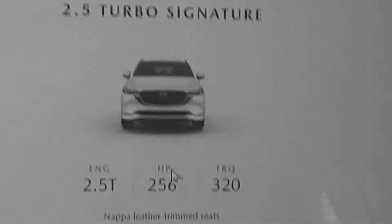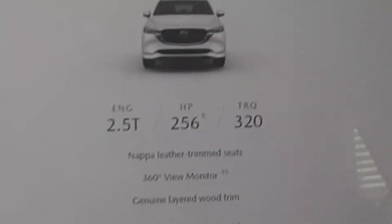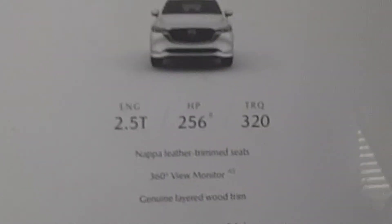The next one is the 2.5S Carbon Edition. Next one is the 2.5S Premium, 2.5S Premium Plus, 2.5 Turbo, and 2.5 Signature. So yeah, those are the trims.